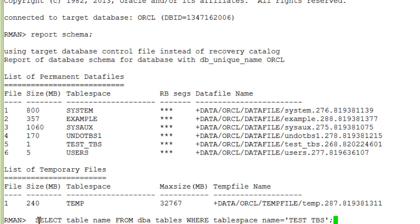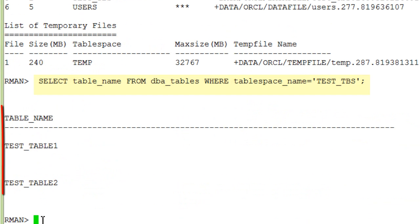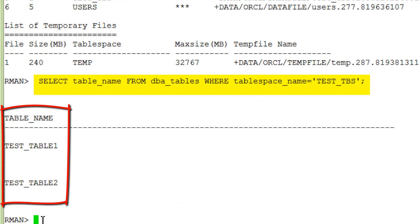If you are curious about the content of the test_tbs, you can execute a select command from within RMAN. With 12.1 that is simplified. You do not need the SQL keyword anymore.